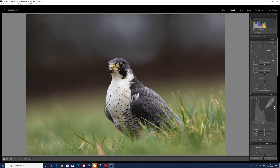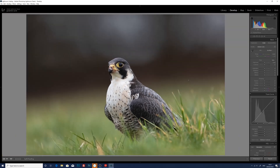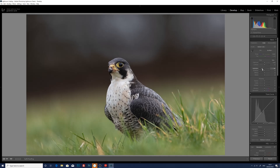So first and foremost I'll go up to the basic panel. I'm going to leave the exposure as it is for the time being and also the contrast. What I'm going to do is reduce the highlights to bring back some detail into the bird's feathers, just on its chest on the white feathers. So I'm going to reduce the highlights and keep pulling them back — and I'm happy with that there.